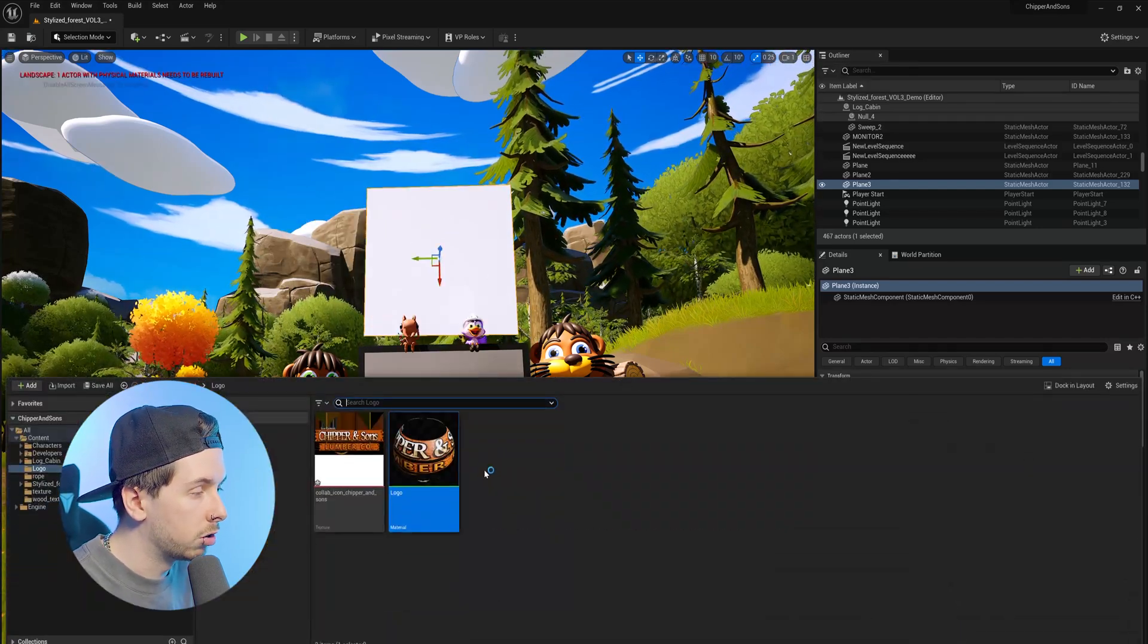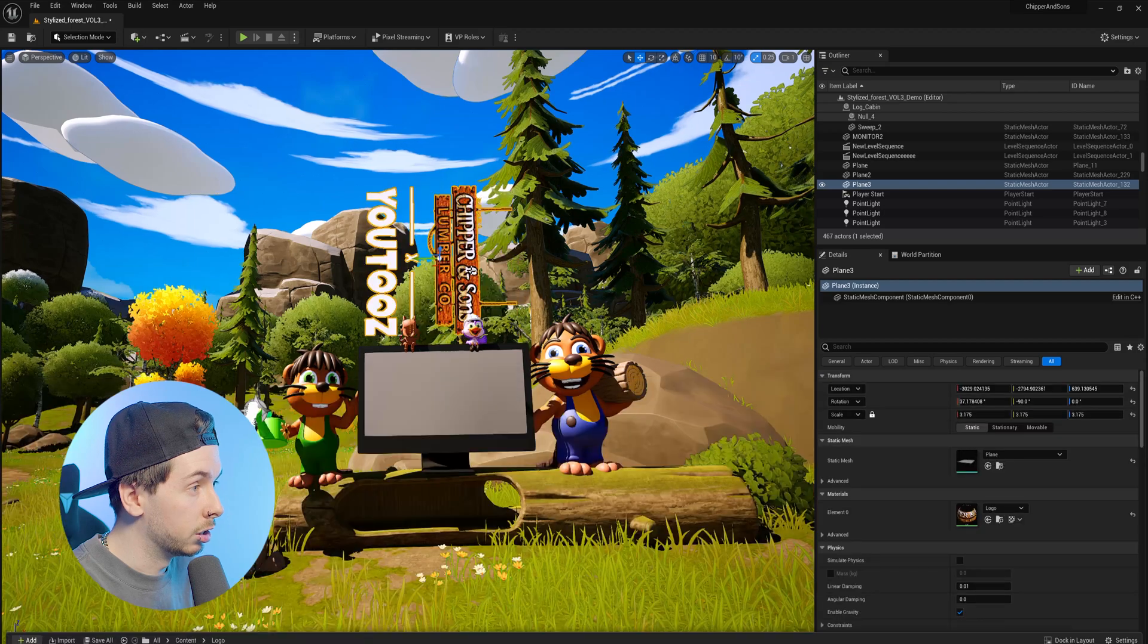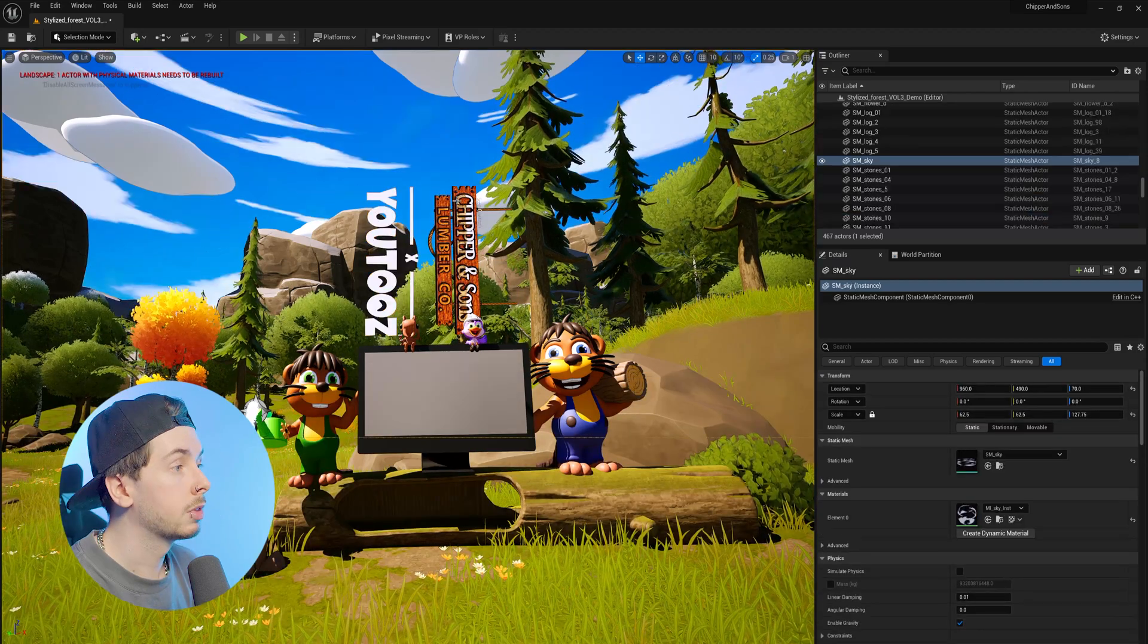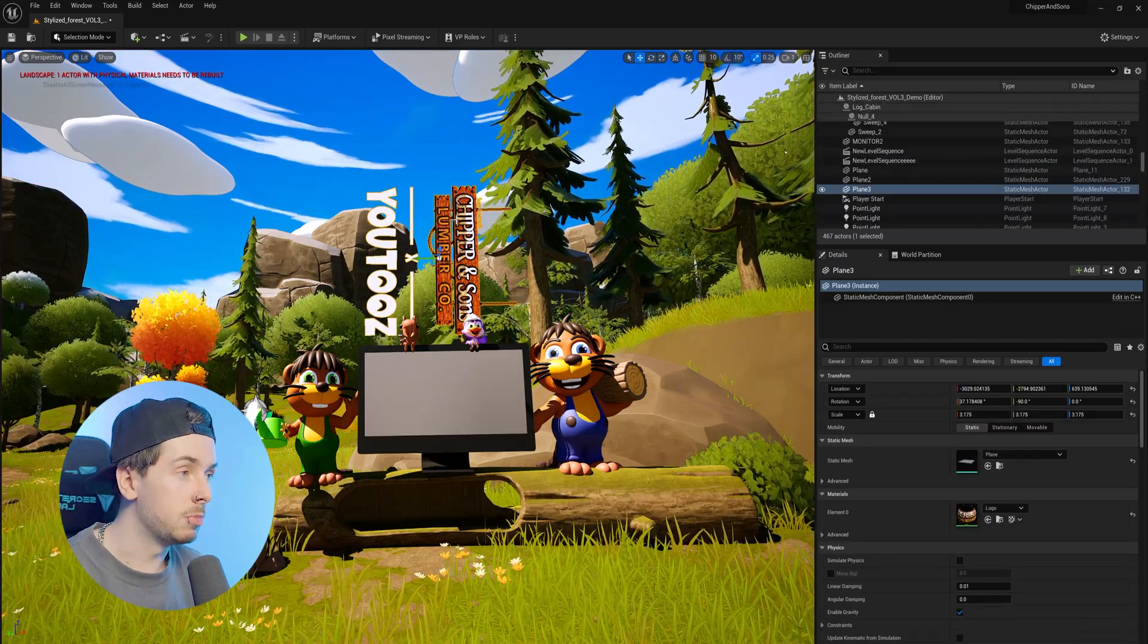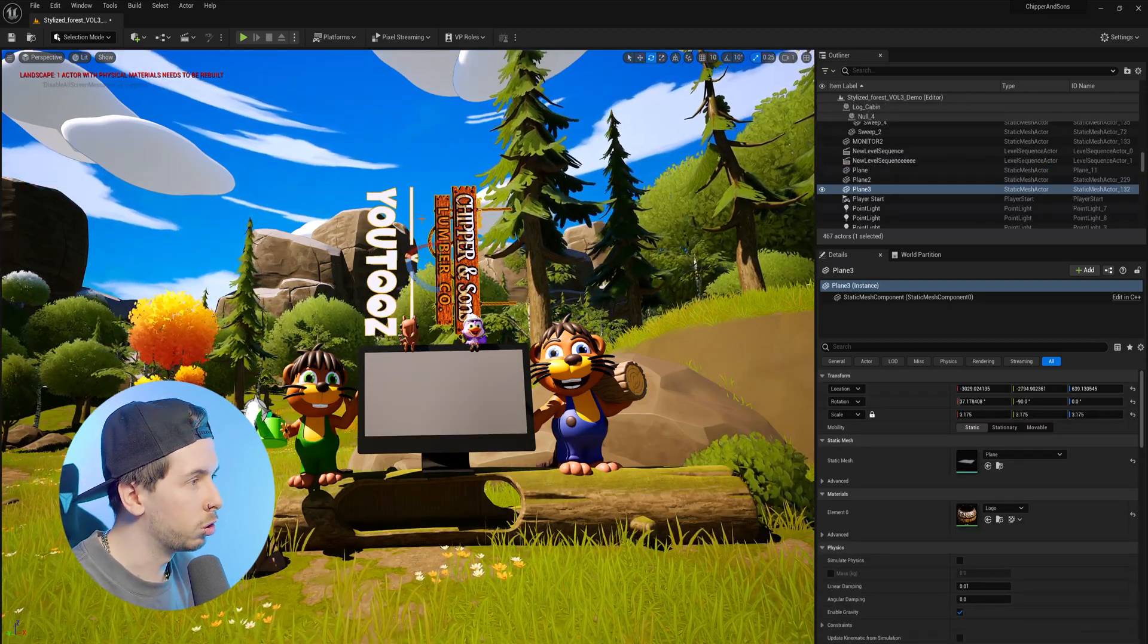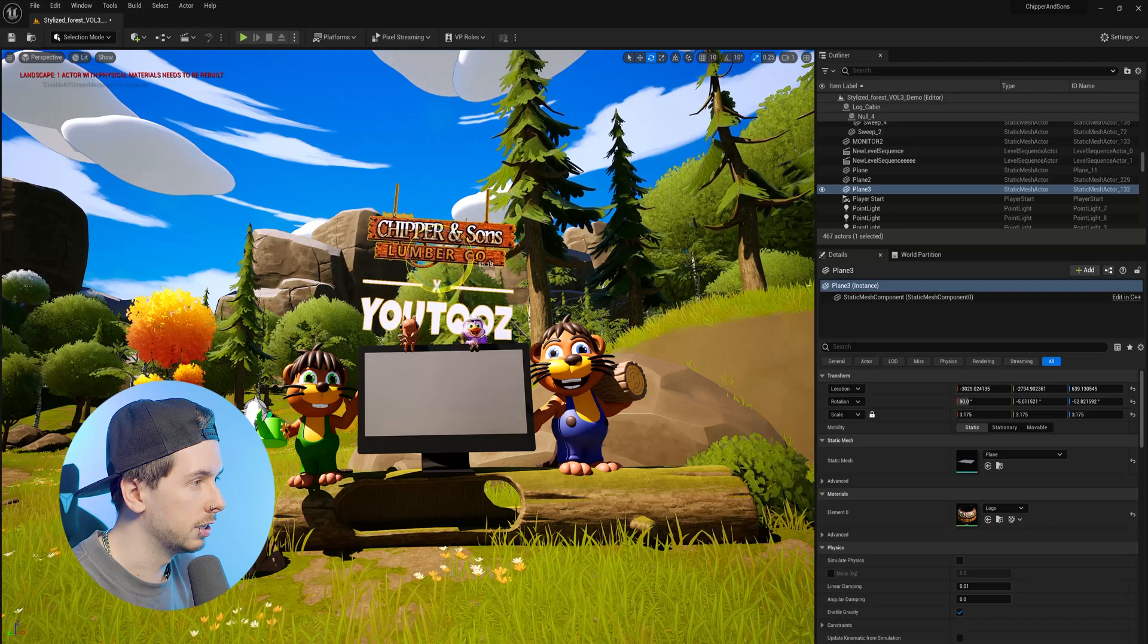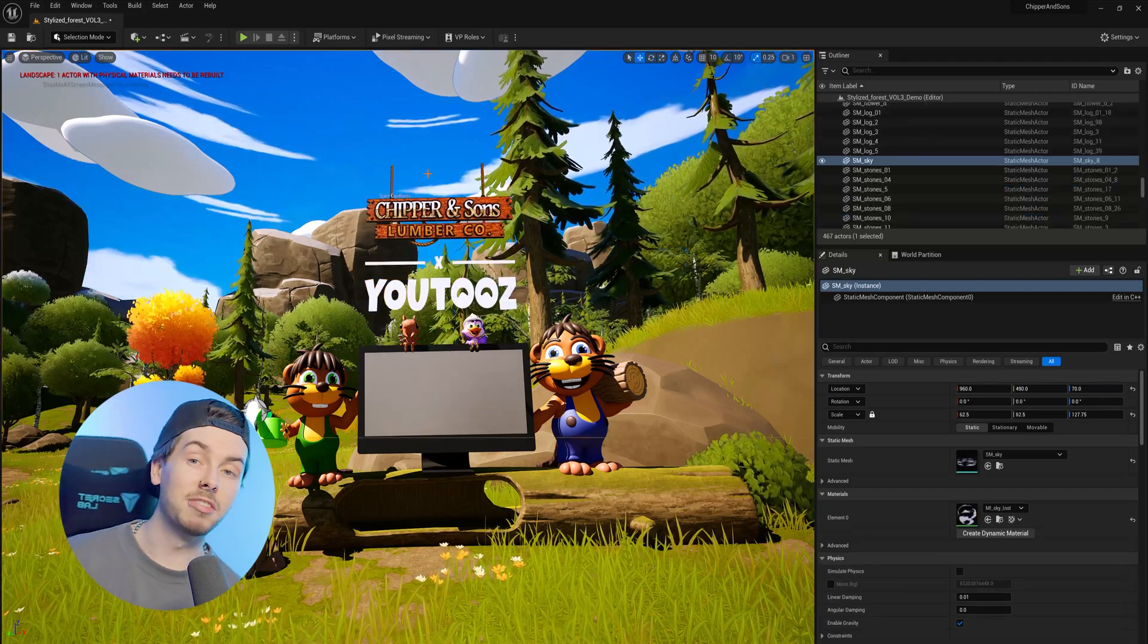Now that we have this in position, we can go back to our content browser and then place the material onto our plane. And now we have our image in there, but it's rotated a little bit awkwardly. So we're just going to fix this up quickly.